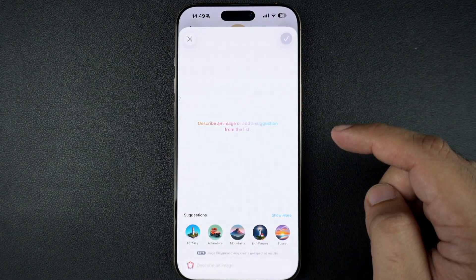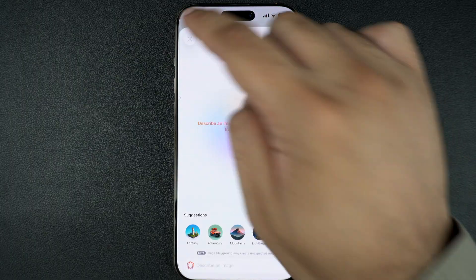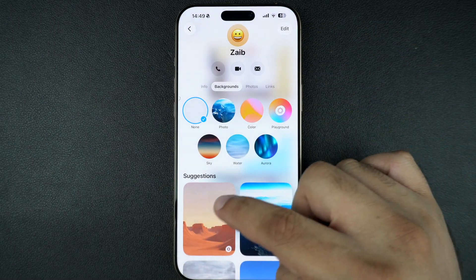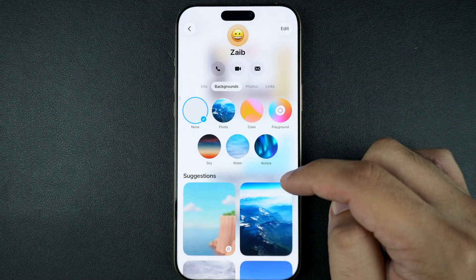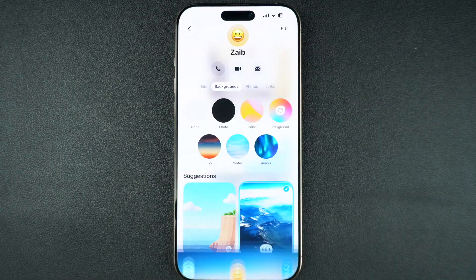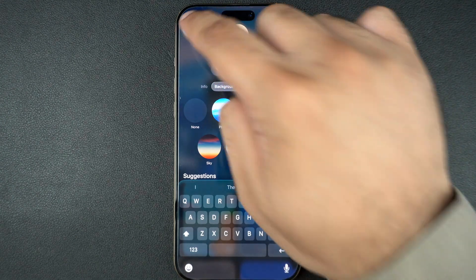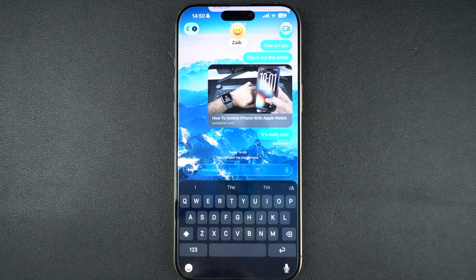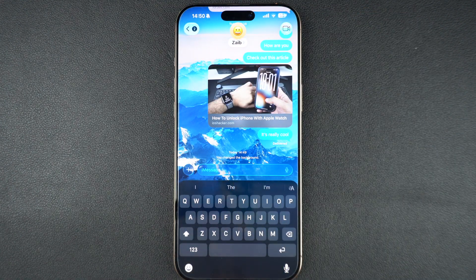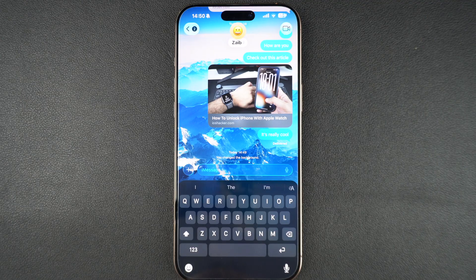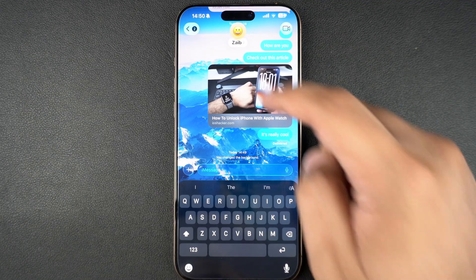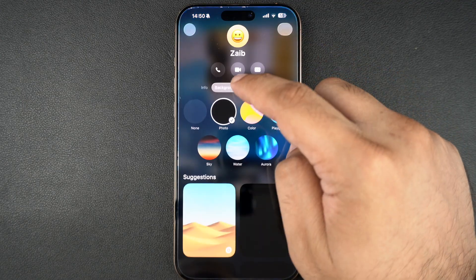Once you are satisfied with the background, you can tap on the tick button from the top and your chosen background will be applied for you and your friend right away. In addition to normal one-to-one chats, you can also apply backgrounds in iMessage groups, which is cool.